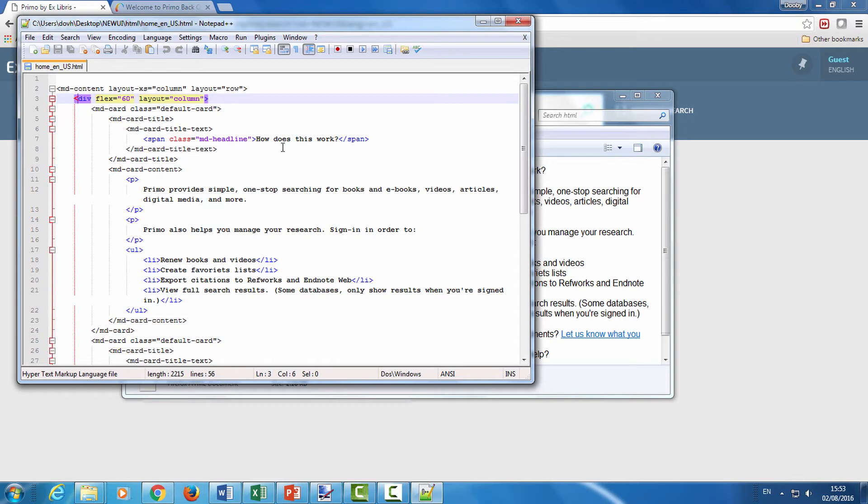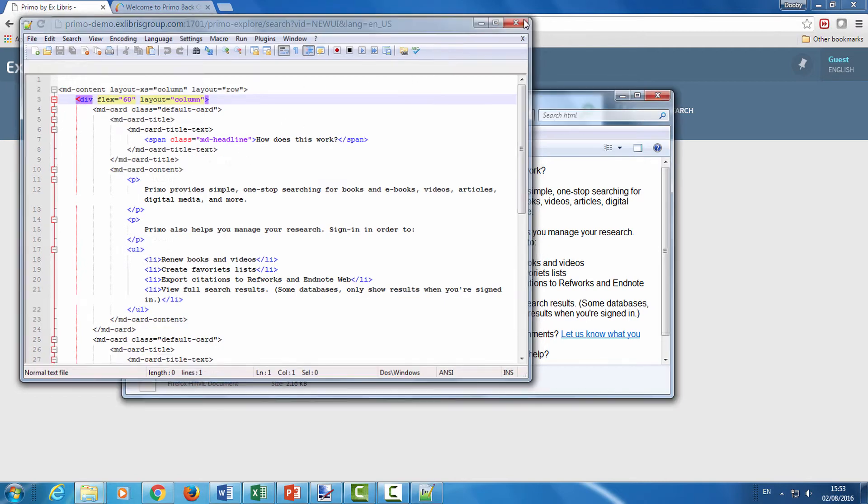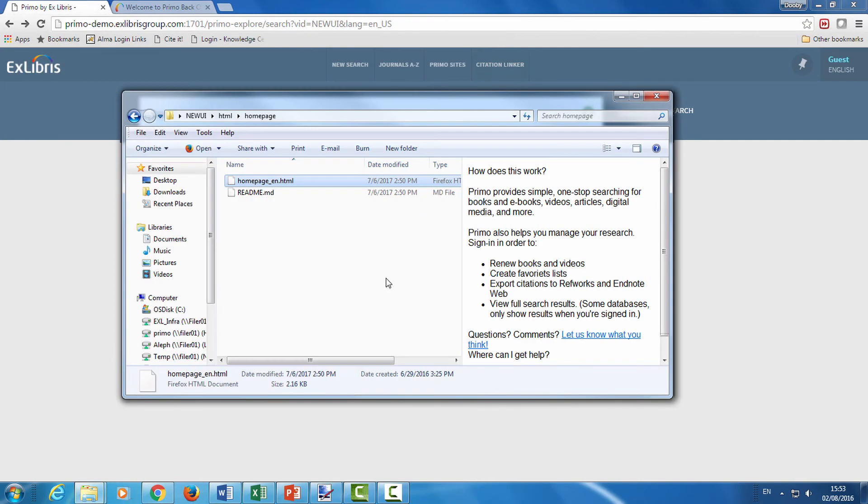For running JavaScripts, we have the JS folder, which we'll show momentarily. So, this is the homepage-en.html file.